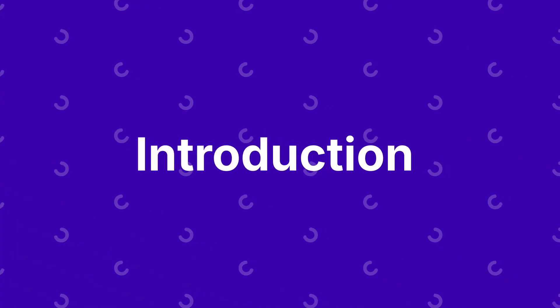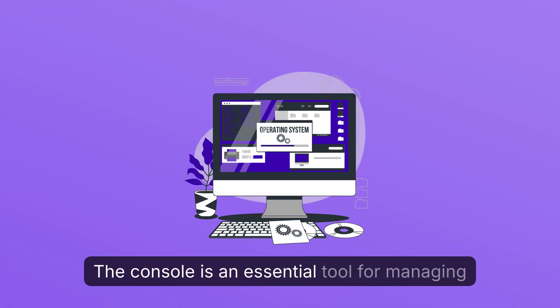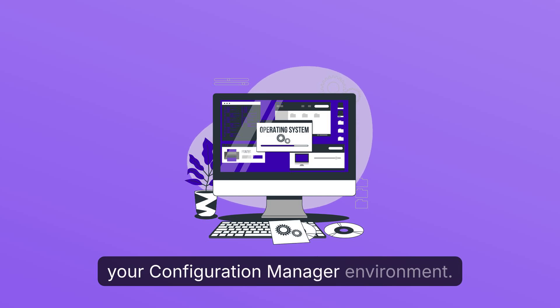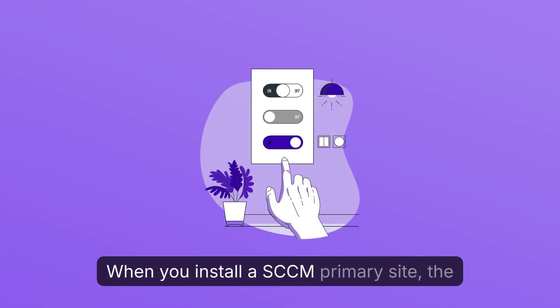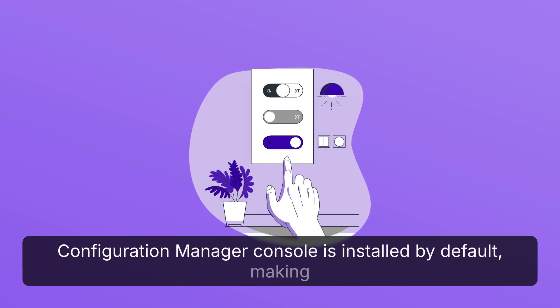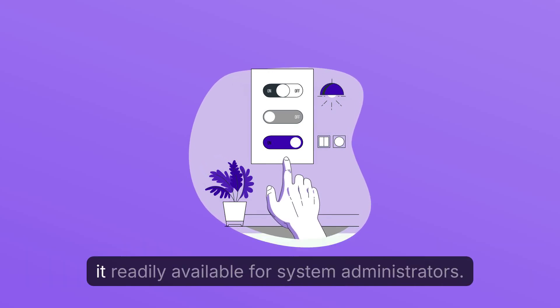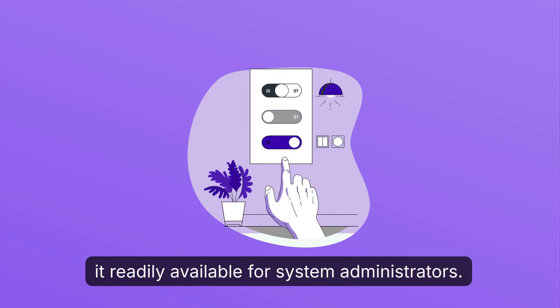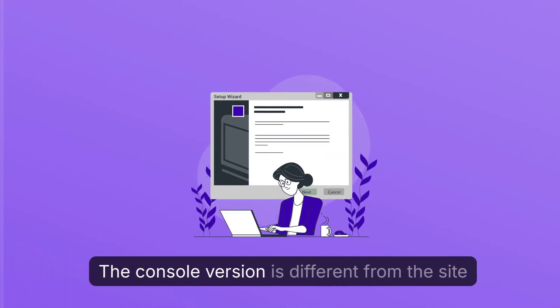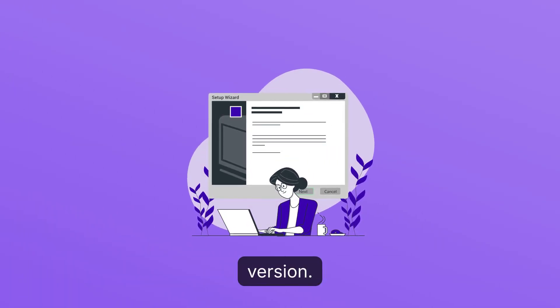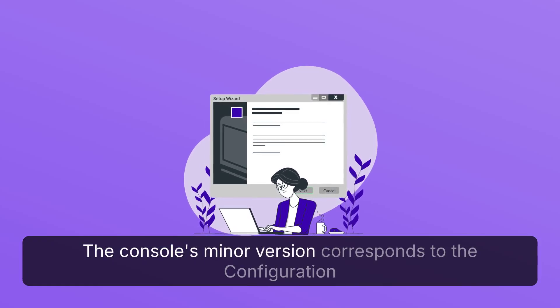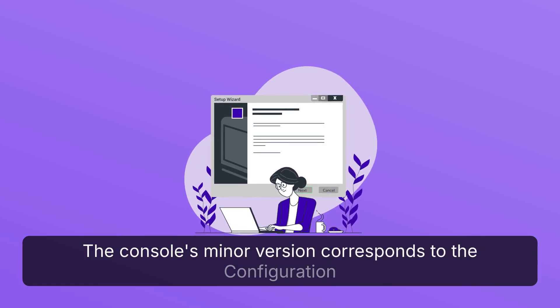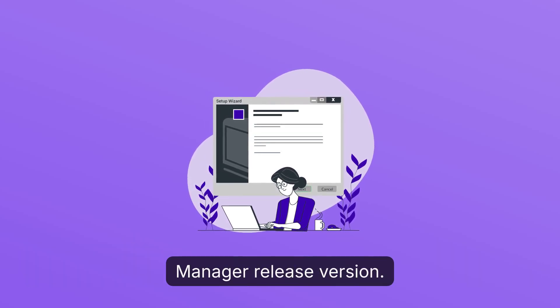Introduction. The console is an essential tool for managing your Configuration Manager environment. When you install a SCCM primary site, the Configuration Manager console is installed by default, making it readily available for system administrators. The console version is different from the site version. The console's minor version corresponds to the Configuration Manager release version.